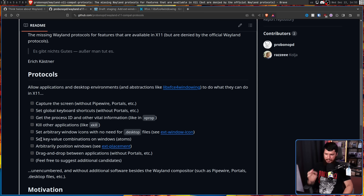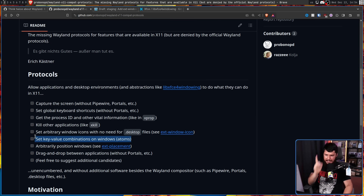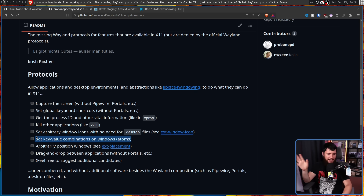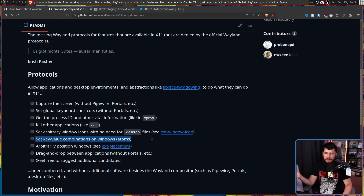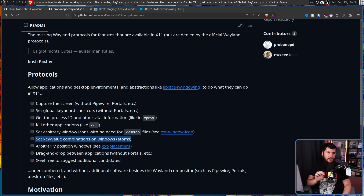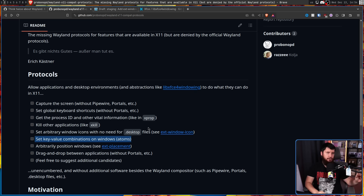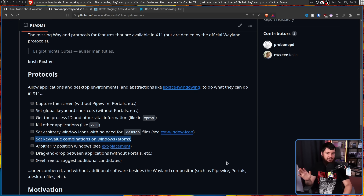Set key-value combinations on windows - X11 Atoms. This is something that is actually missing, and I don't believe there has been a protocol that's attempted to address this. An X11 Atom is basically a way to assign generic data to a window in a key-value pair. The question is whether you actually need X11 Atoms, or whether you have specialized use cases where a more specialized protocol would be a better idea. Atoms aren't commonly discussed, and I can't imagine many applications heavily use them.